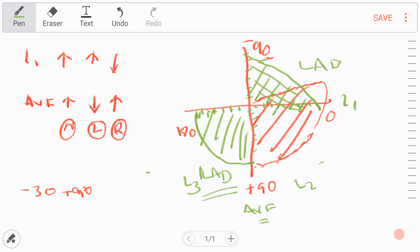One small square on the ECG paper equals 0.04 seconds. This is because the speed of the ECG paper is 25 millimeters per second, so 1 divided by 25 equals 0.04. Thank you so much for watching this video, take care.